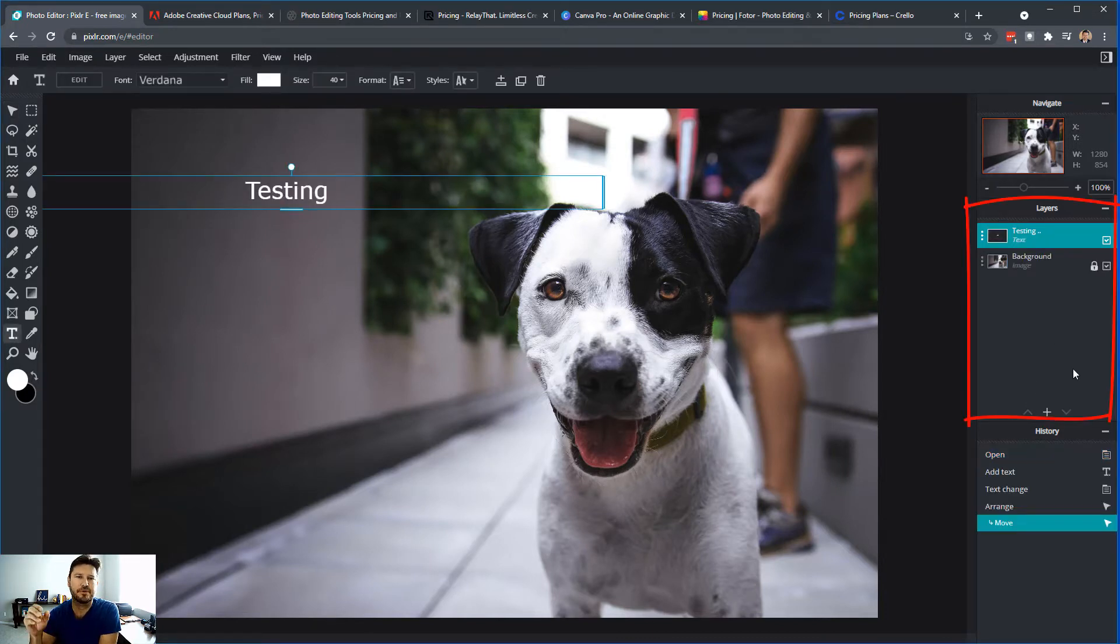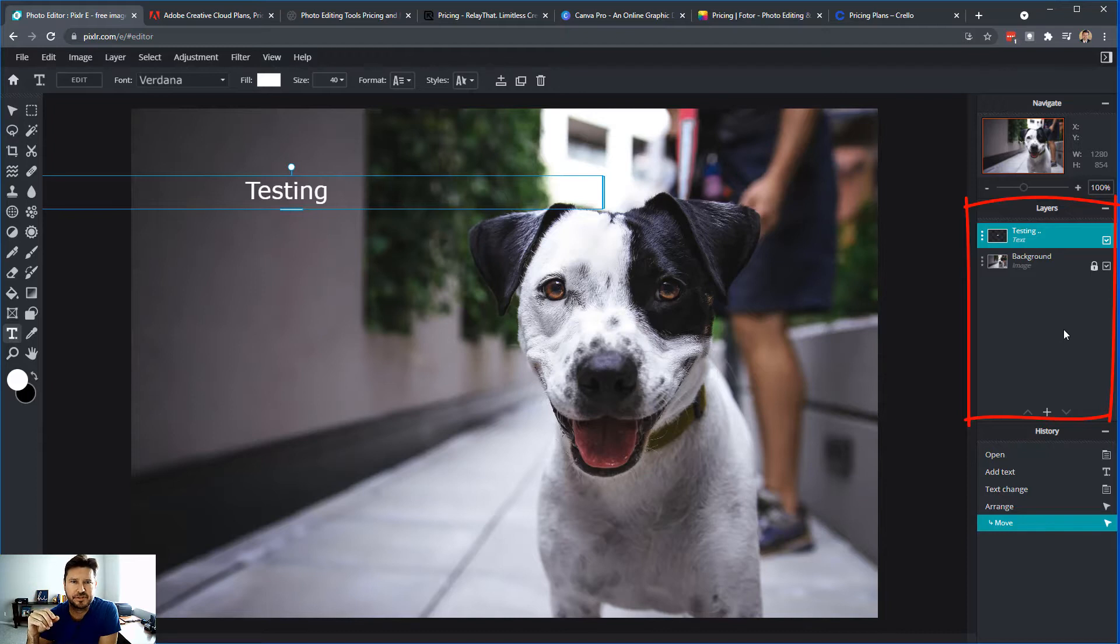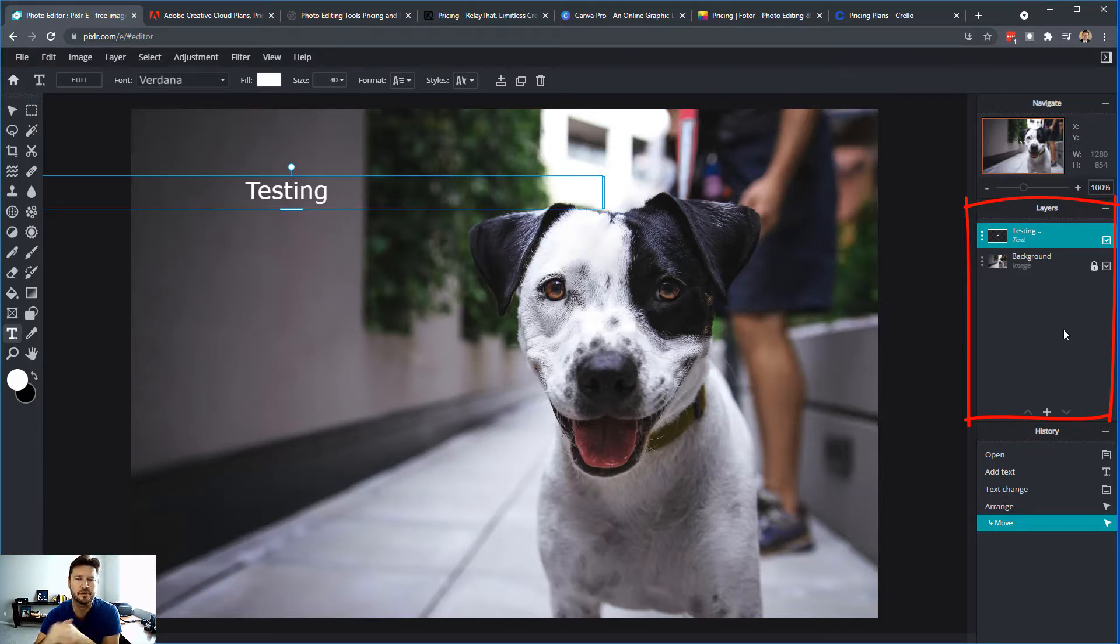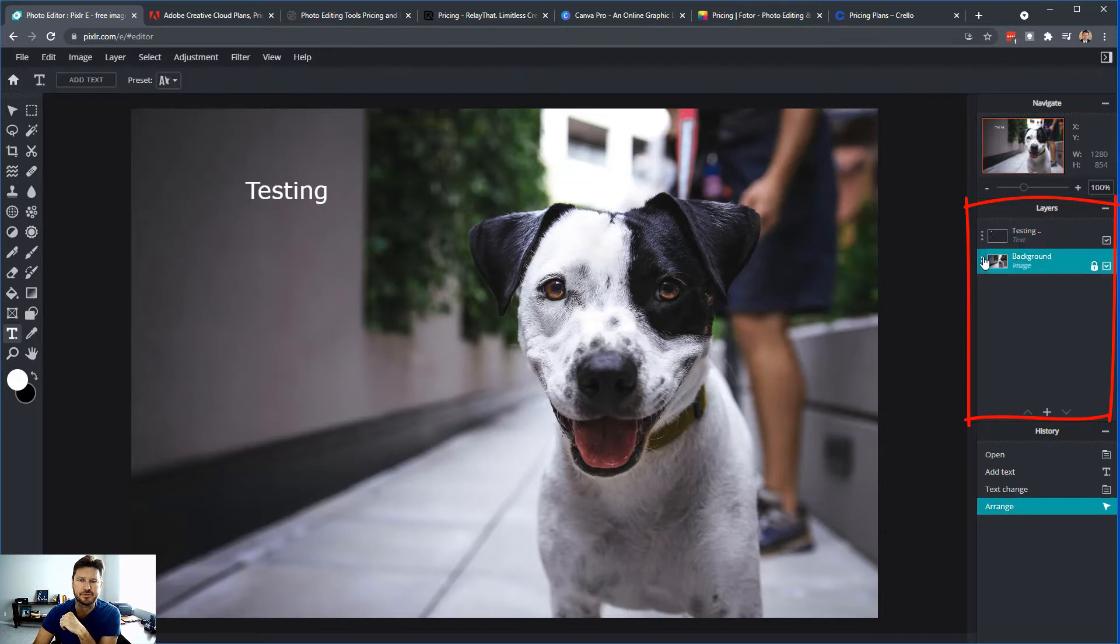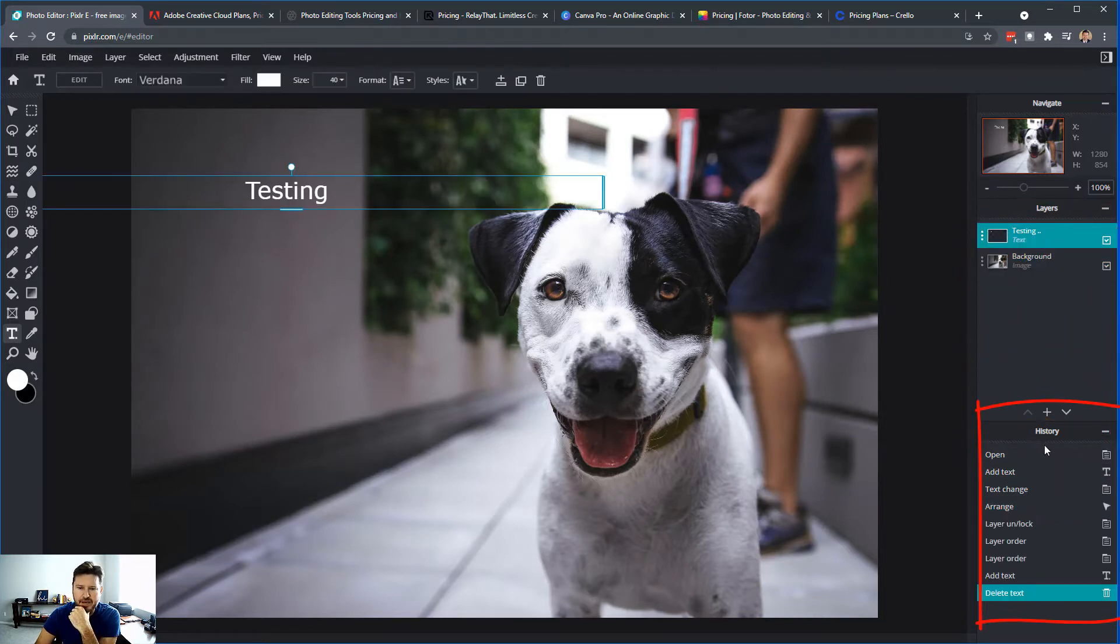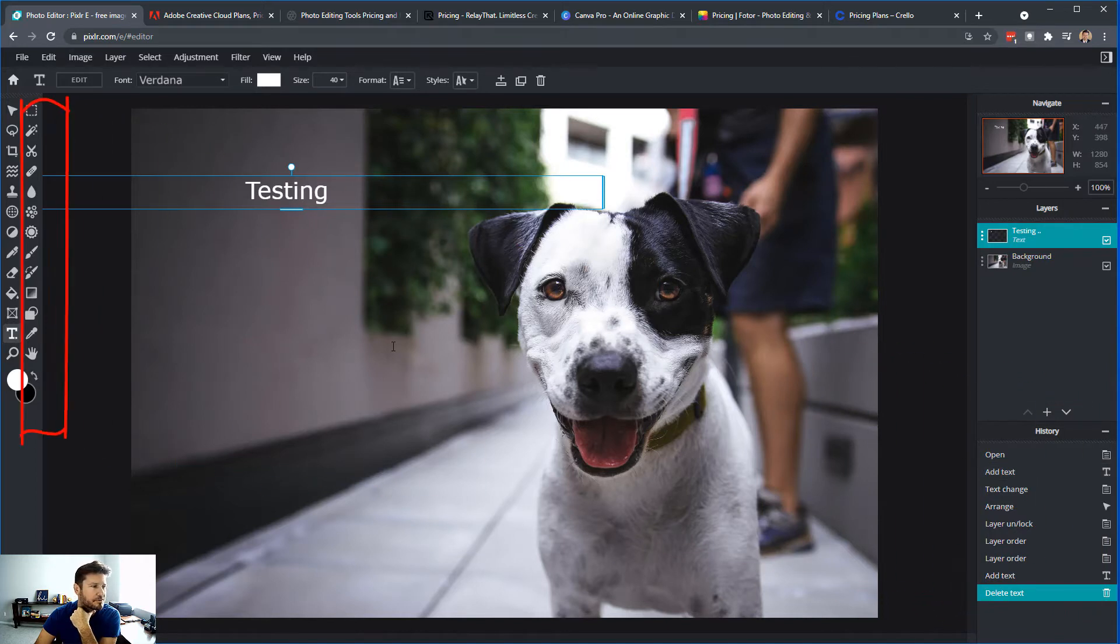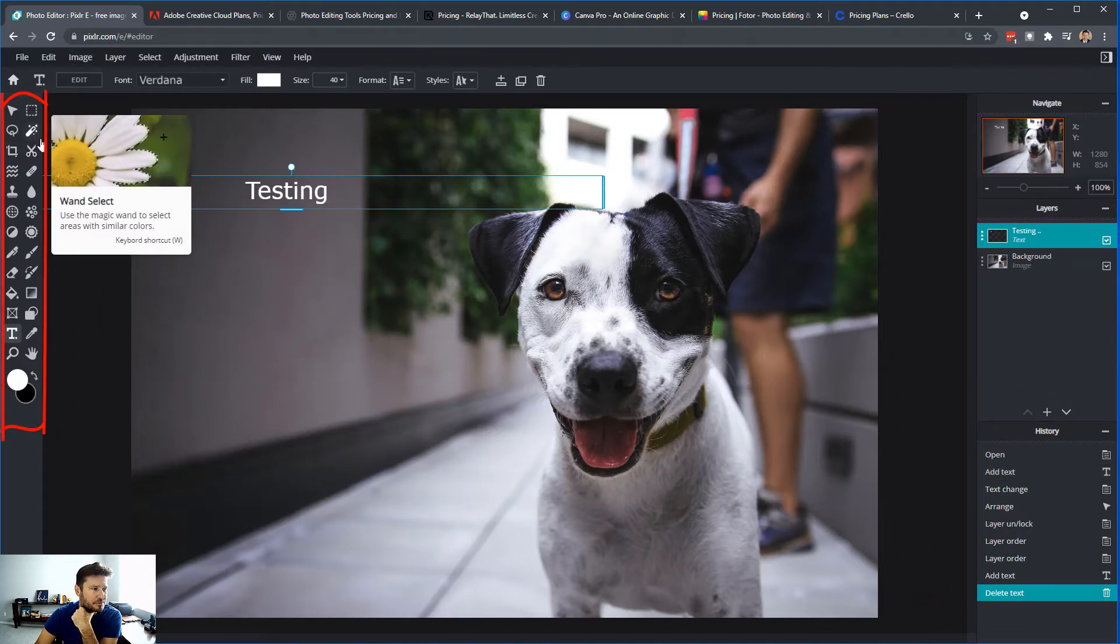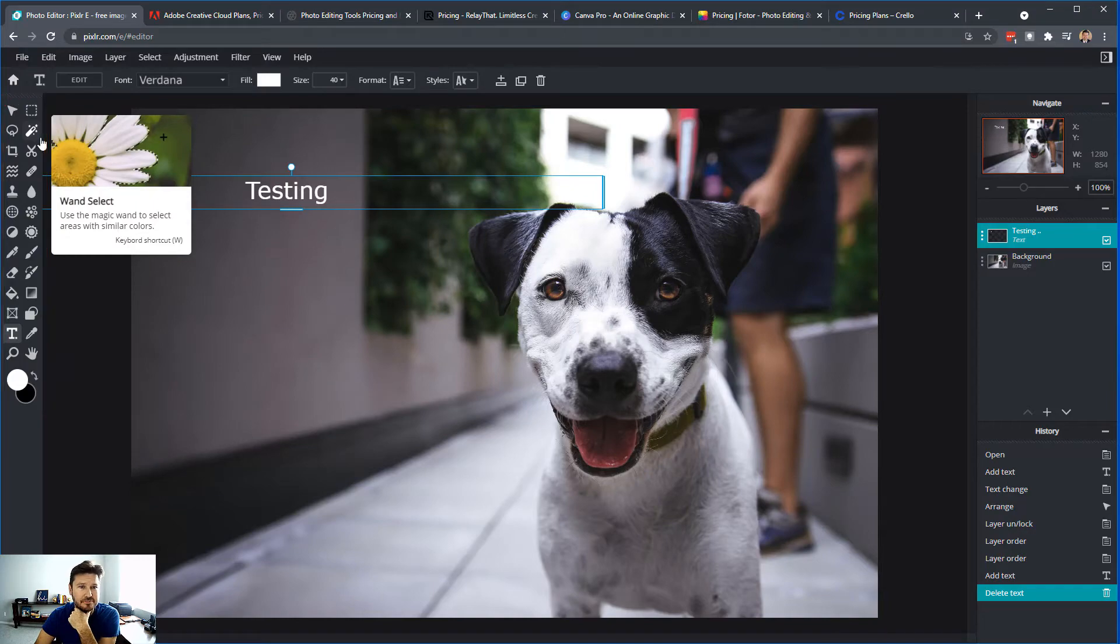In Photoshop, you can have folders over here. Let's say you have 30 layers, you can put those in folders just to organize yourself a little more. Here, you cannot do that. You can have your history down here, which you also have in Photoshop. And you have quite a few tools over here that are very similar to Photoshop.